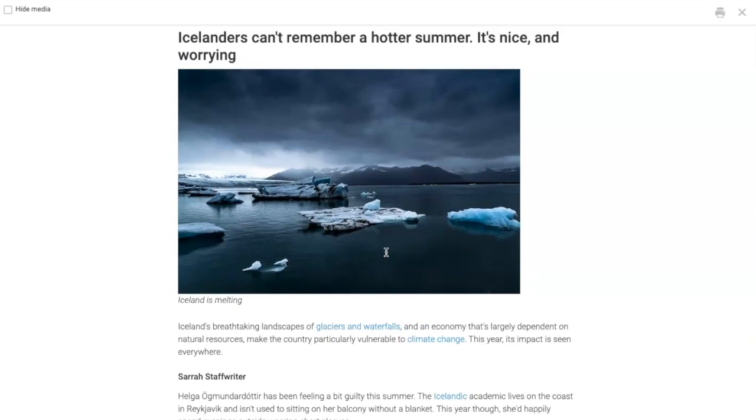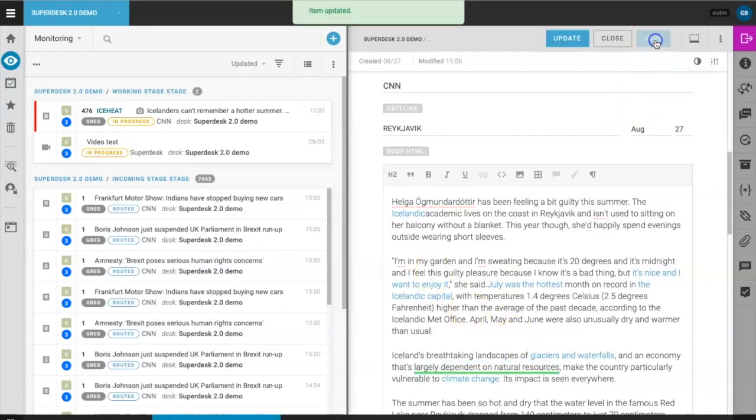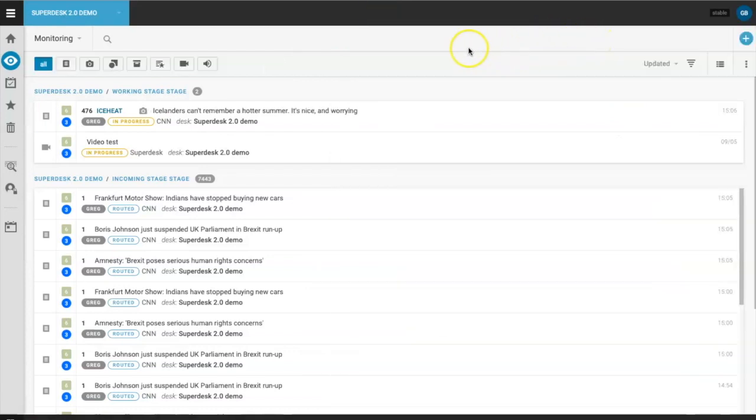So there you have it, just a few of the new features we've built into Superdesk's updated editor tool. There's plenty more that makes Superdesk the open-source CMS of choice for newsrooms around the world.